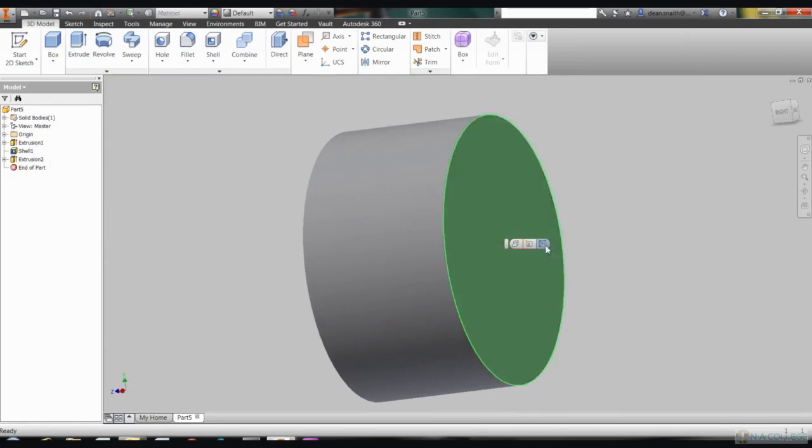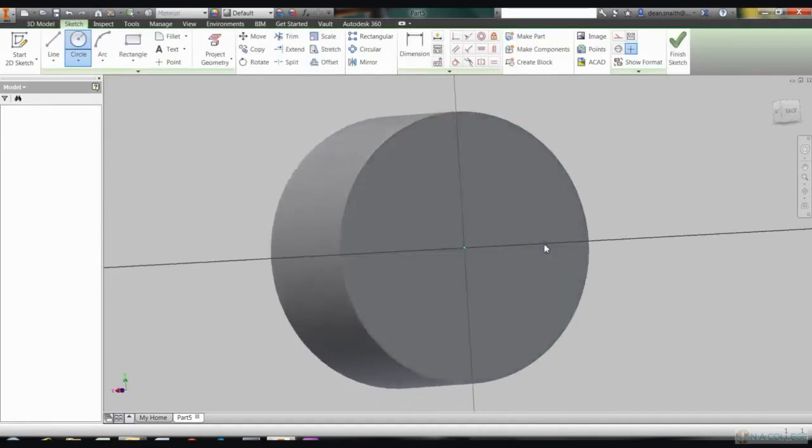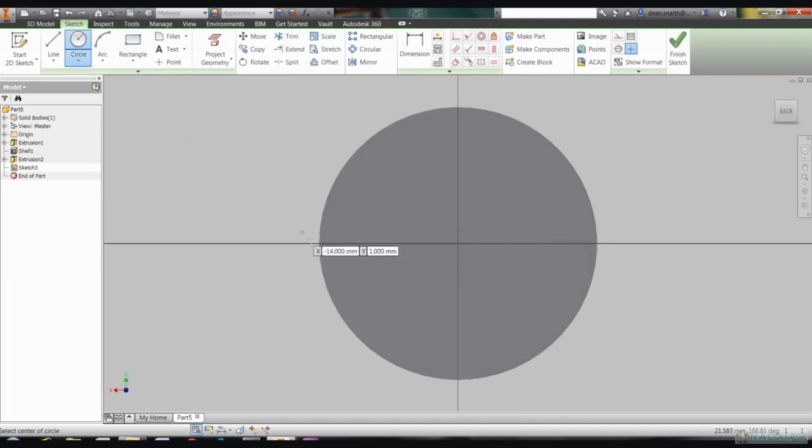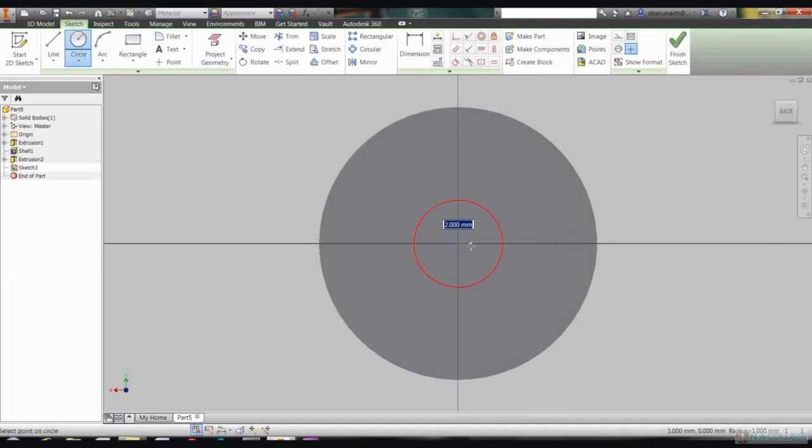We're going to be using 3D printers to make the actual wheel and they struggle with anything less than 2 millimeters, so make sure not to put in anything smaller. You should now have a shelled out wheel.